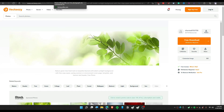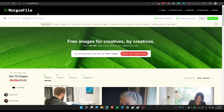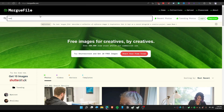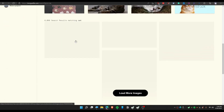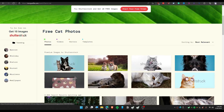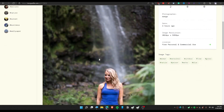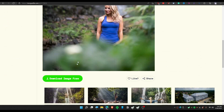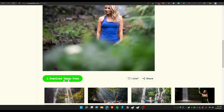The next website is called Morguefile. You can search for something like 'cat' and download any photo you want by clicking the green button.